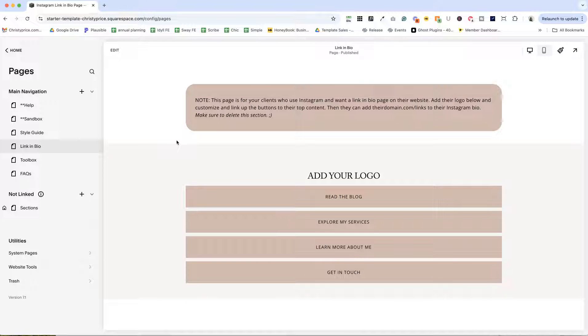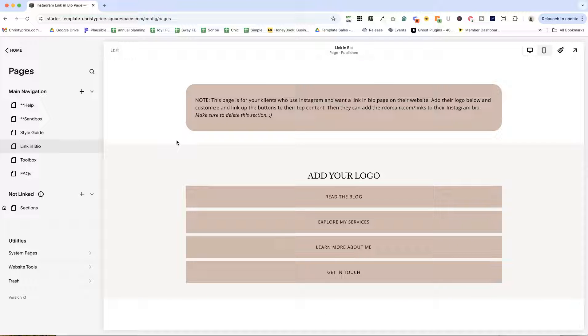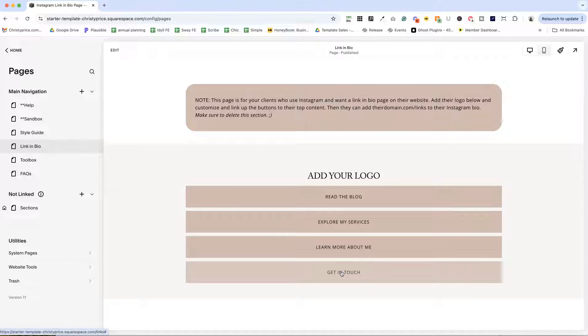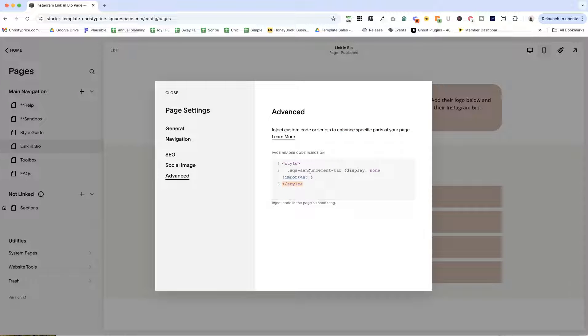This next page is just a time saver. A lot of my clients want a link in bio site for their Instagram. So again here, I just have the basics set up so I can pop in their logo, change what these buttons are and what they point to on the website in advance.